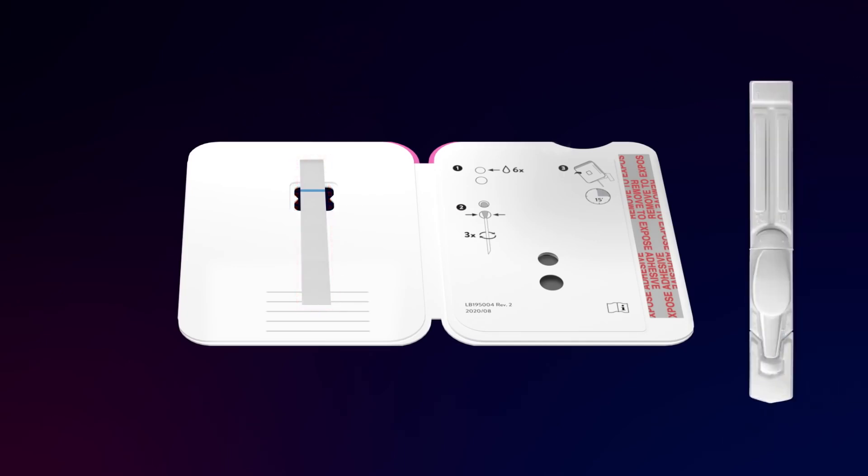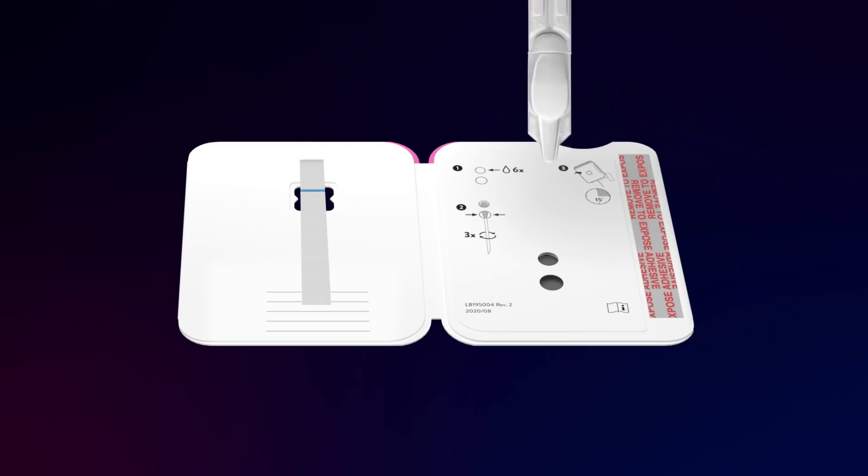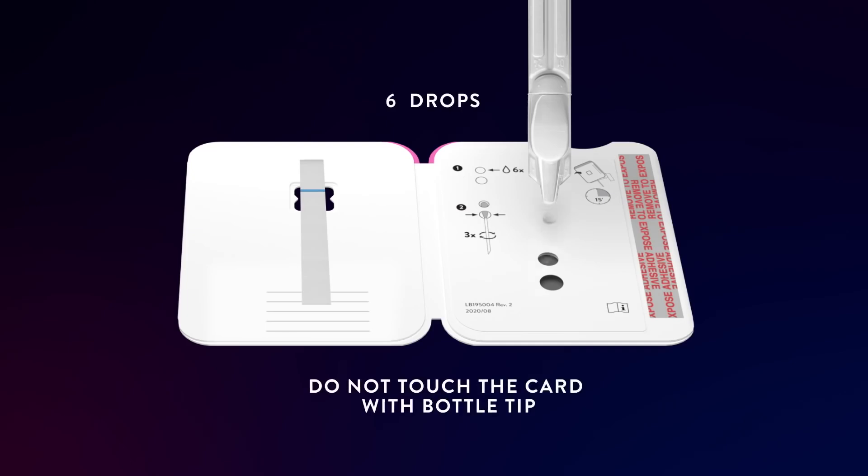Remove the dropper bottle cap. Hold the dropper bottle straight over the top hole, not at an angle. Slowly put six drops into the top hole. Do not touch the card with the bottle tip.